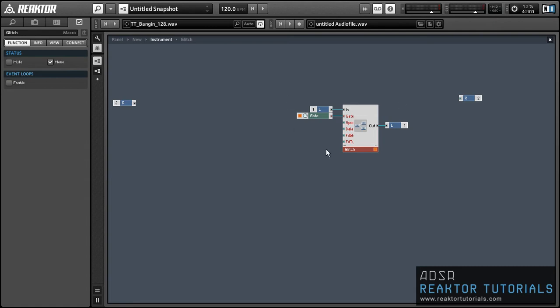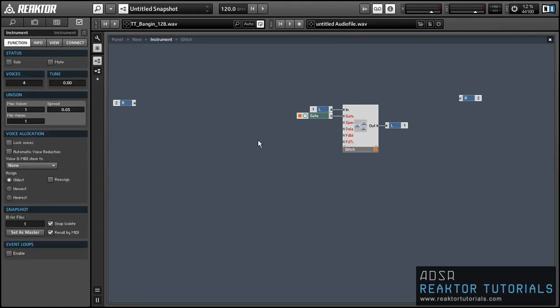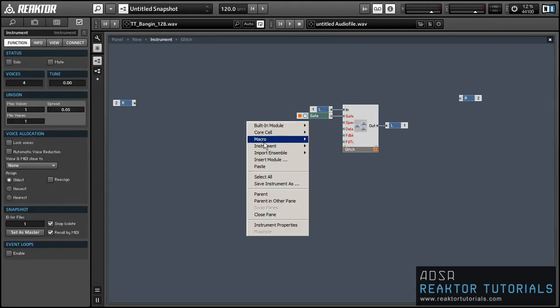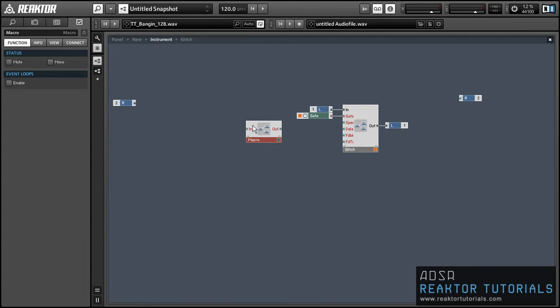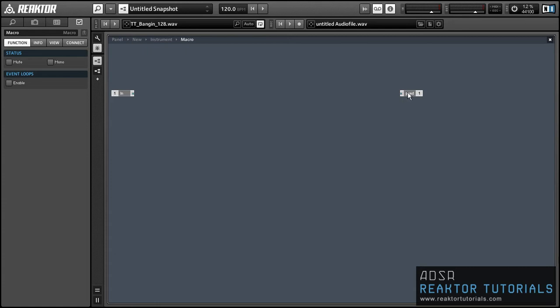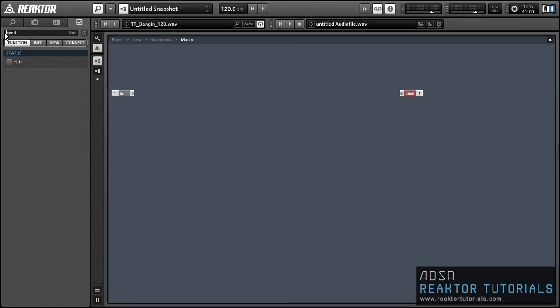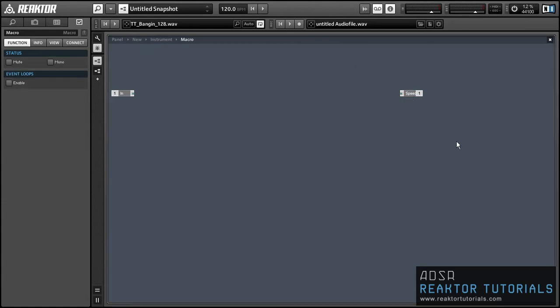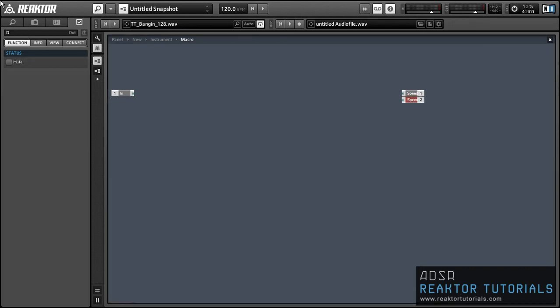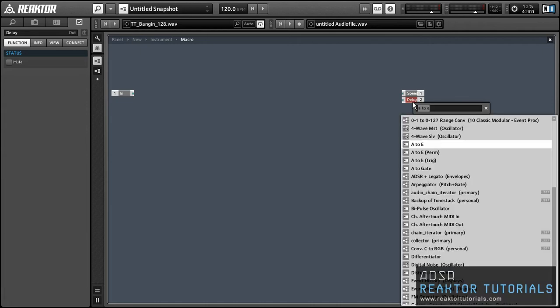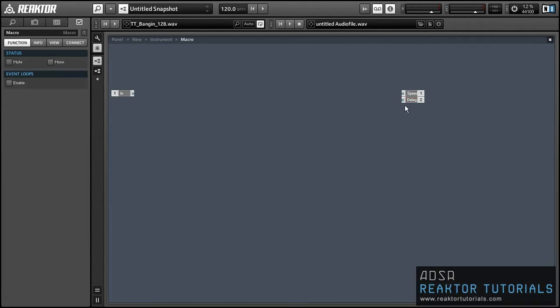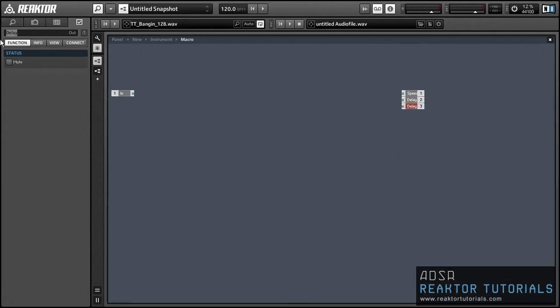Okay, so the first thing I'm going to do is create a macro that can be used to supply our glitch macro with all of the necessary values. So we're going to have four outputs for speed, delay, feedback, and the last one will be feedback type.